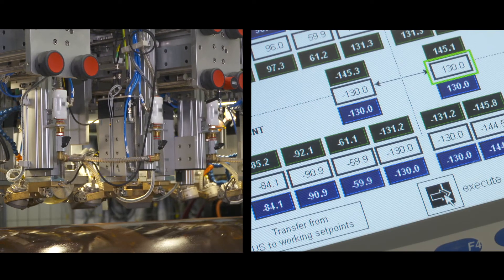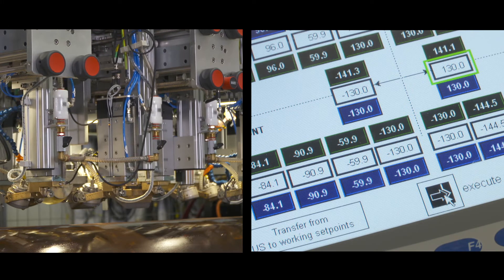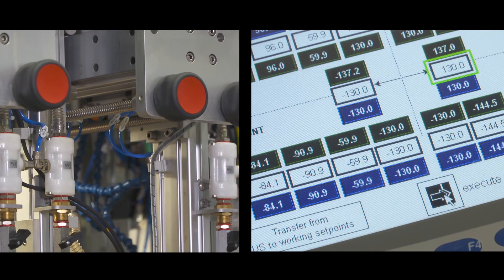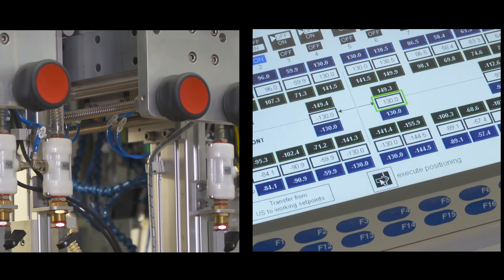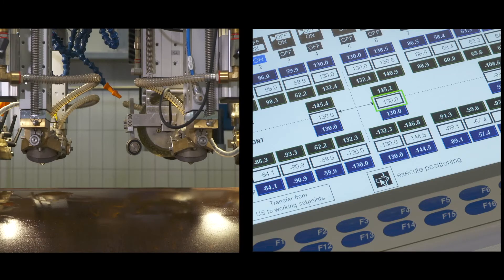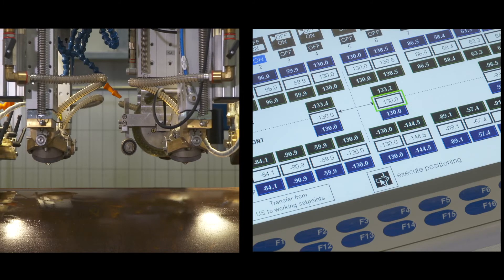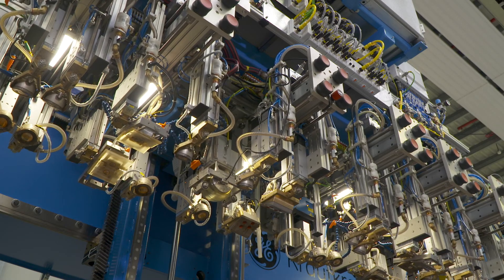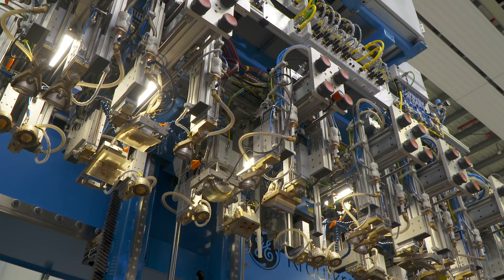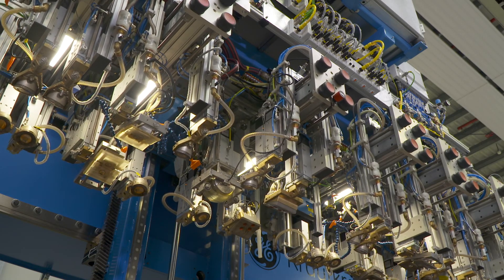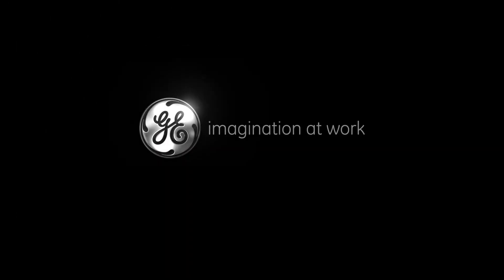With this combination of motorization and phased array technology, changeover times can easily be reduced to less than one hour. Additionally, this method results in a more repeatable and higher quality test setup, fully automated.